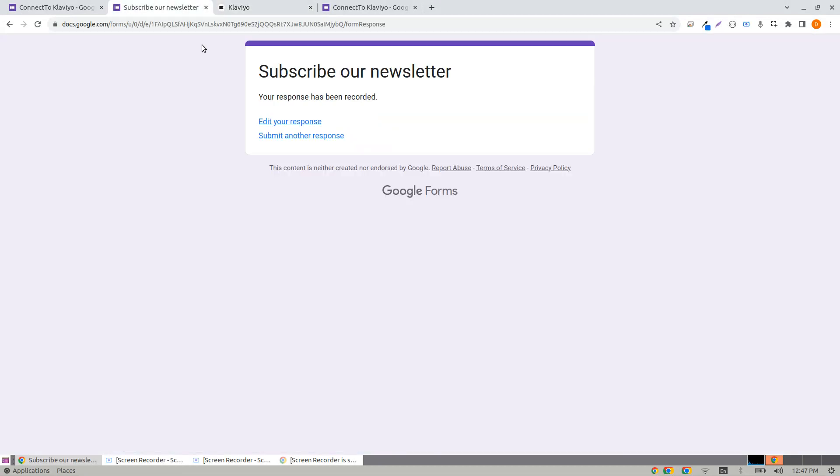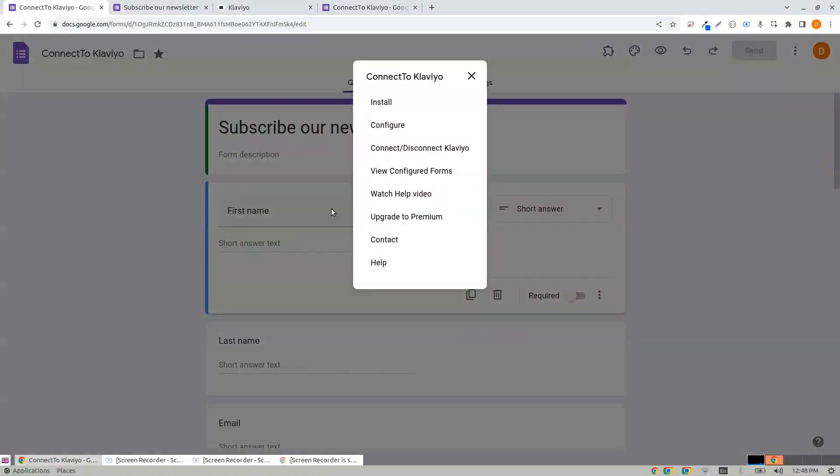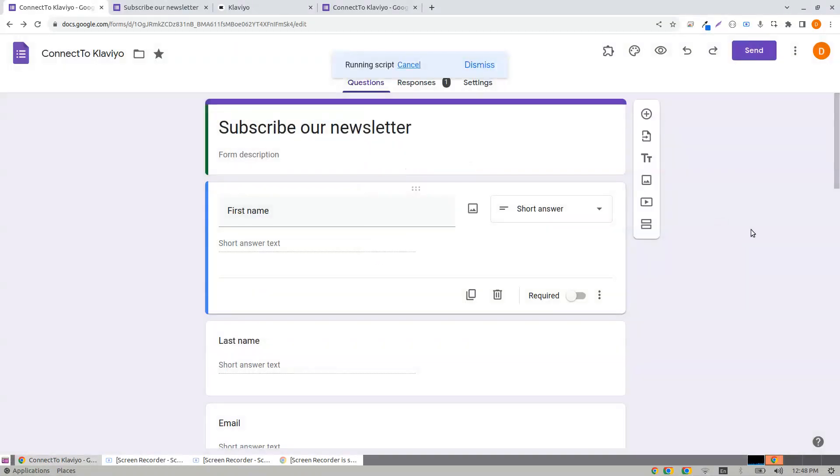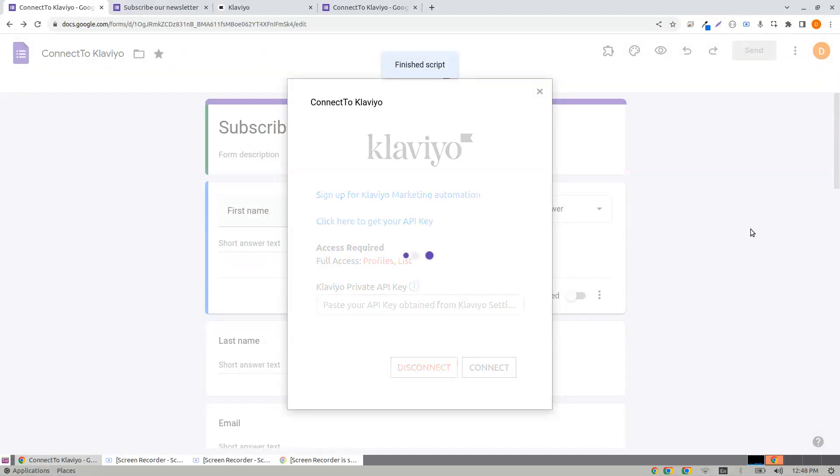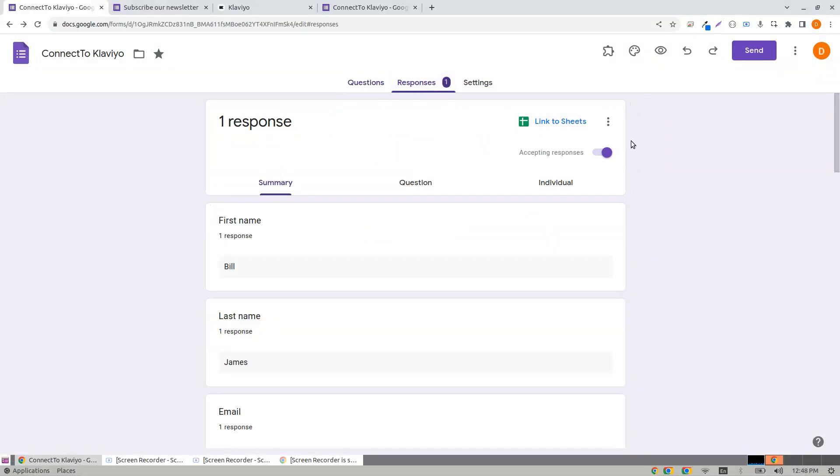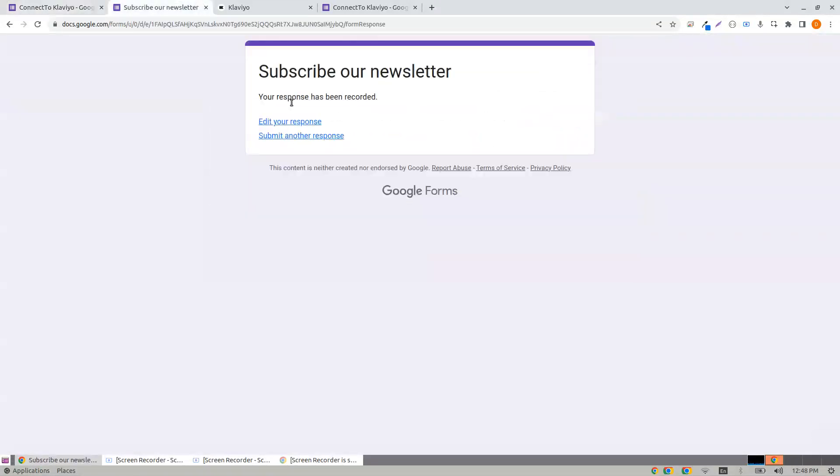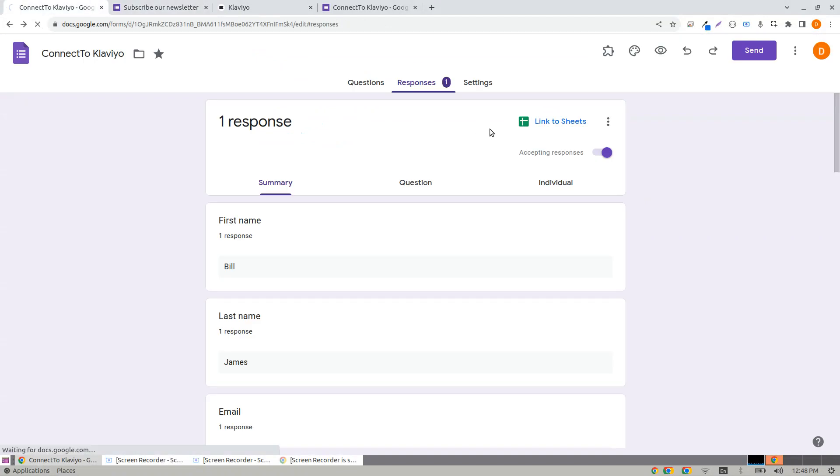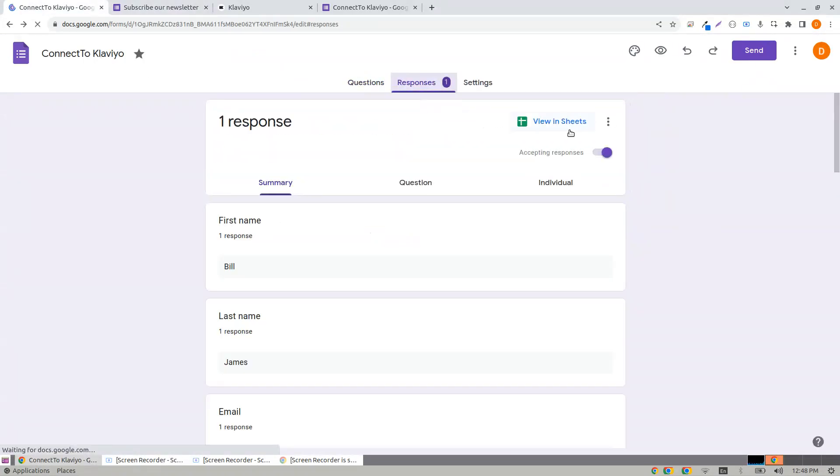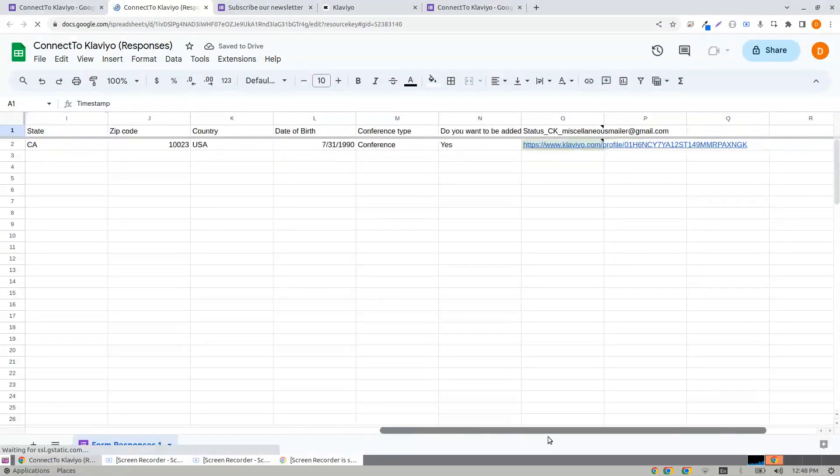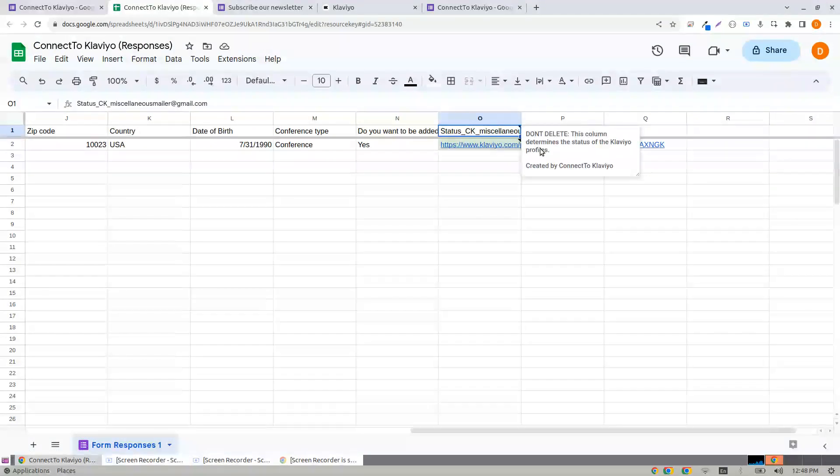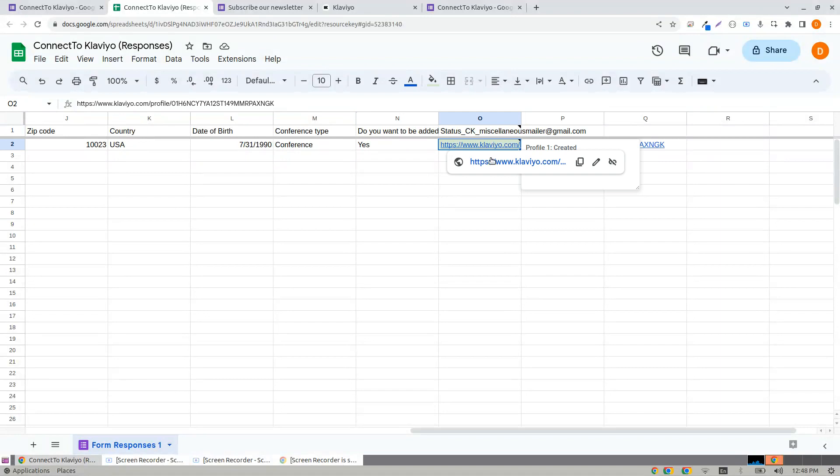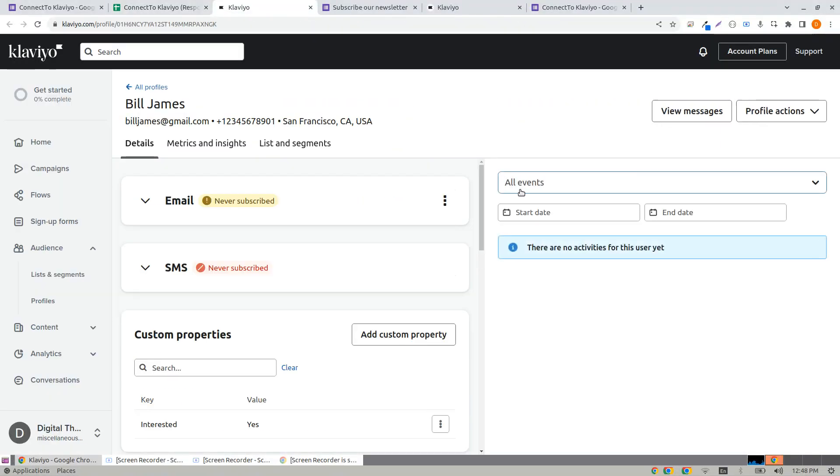You also have an option to disconnect Klaviyo. You may disconnect here if you wish. To navigate right to the profile that was created in the form response sheet, go to the form response sheet, navigate to the extreme right, and you have a status. When clicked, it will just take you to the right profile that was created from the form submission.